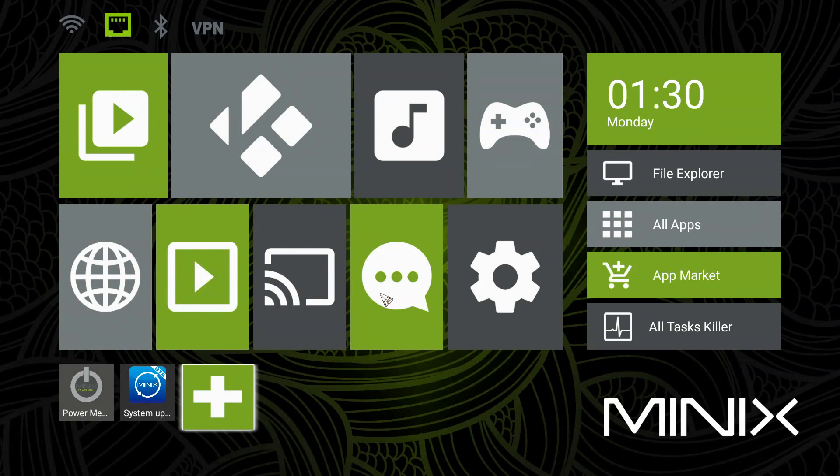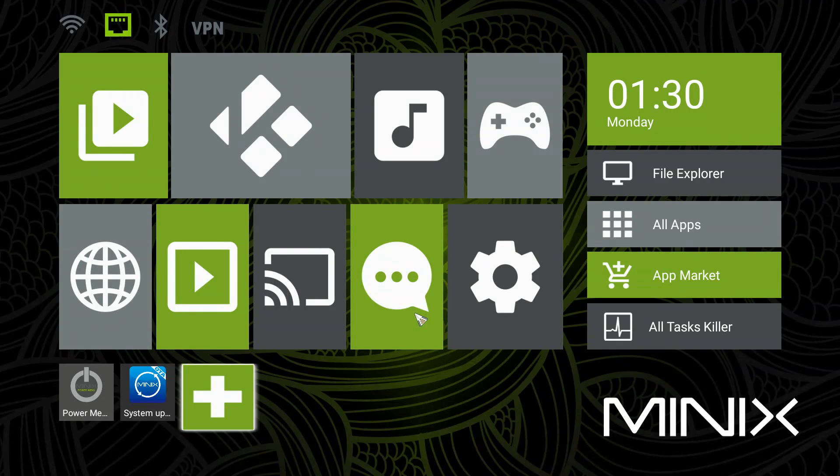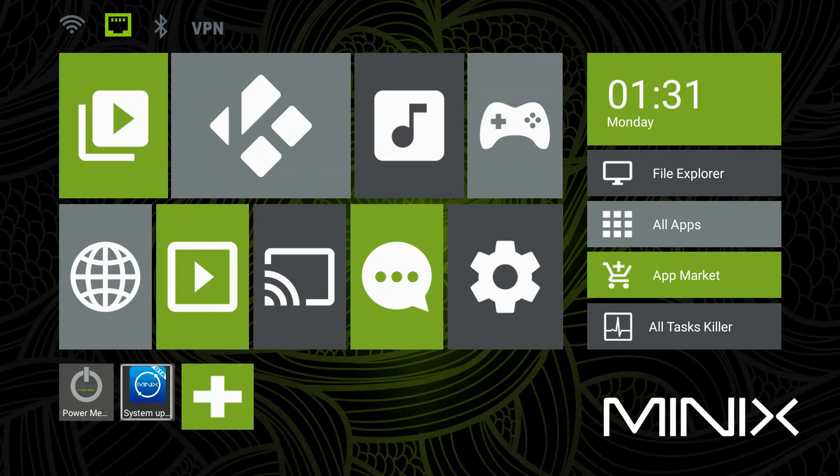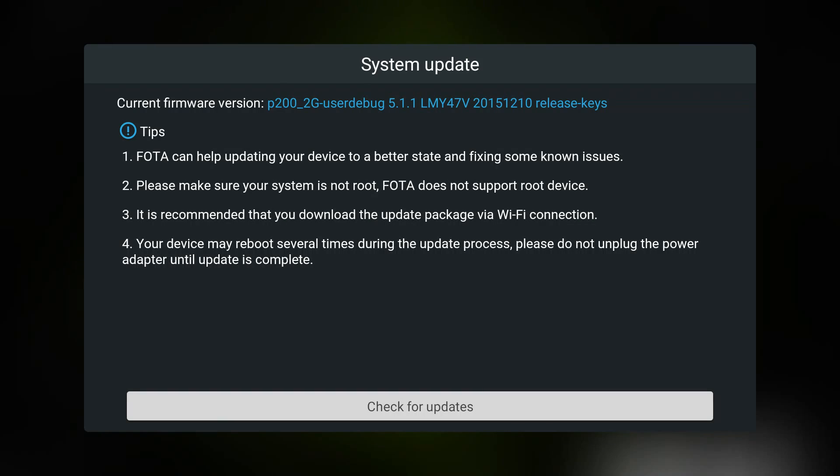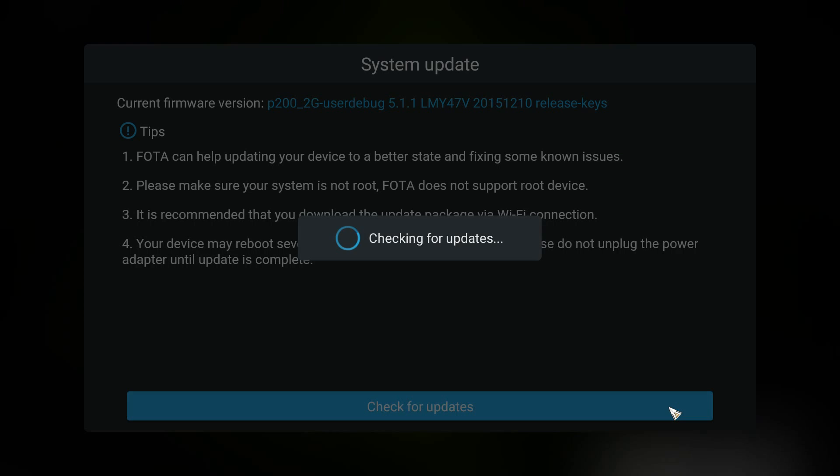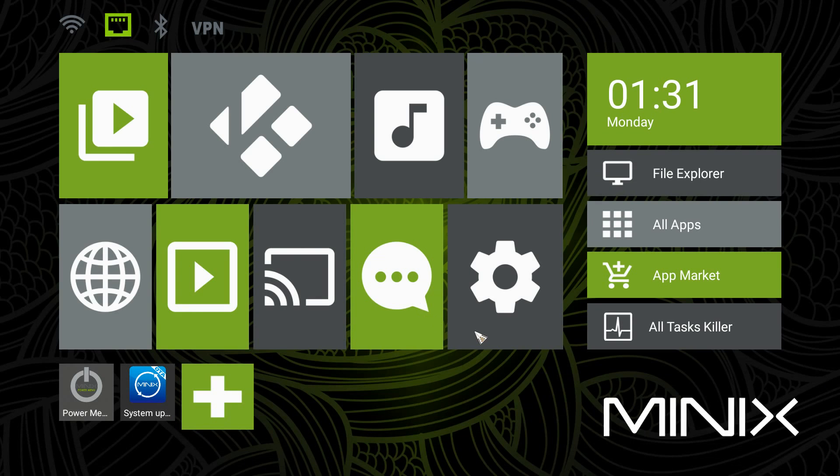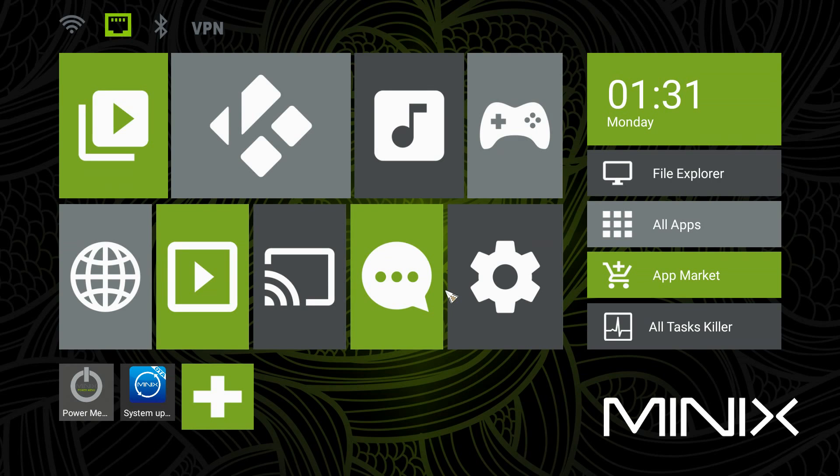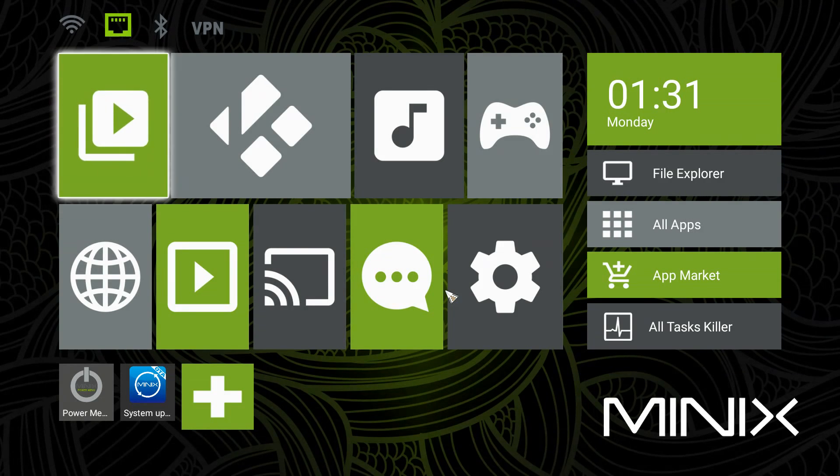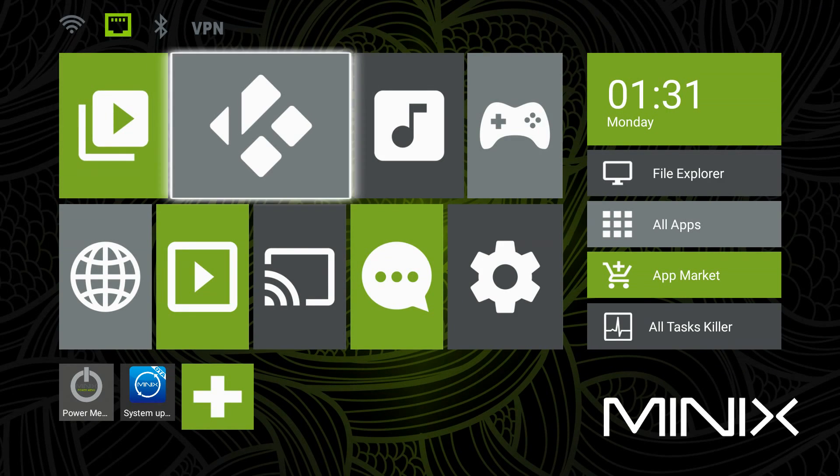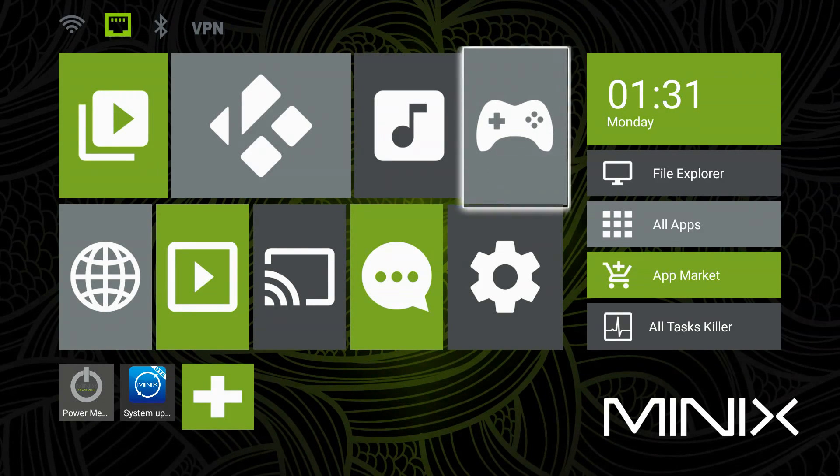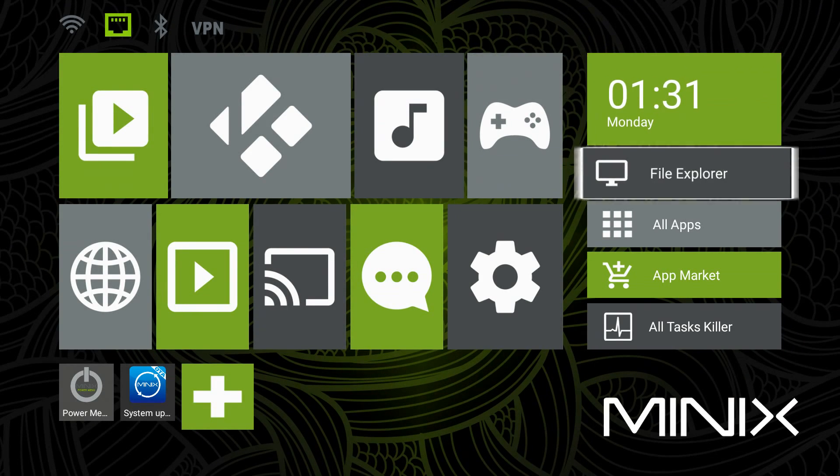So before we move forward we're just going to make sure that we still have the most updated firmware. What we're going to do is click on system update again, we're going to check for updates and that will let us know if we have anything else to download. And we don't, the system is currently up to date which is great and now we are good to go.